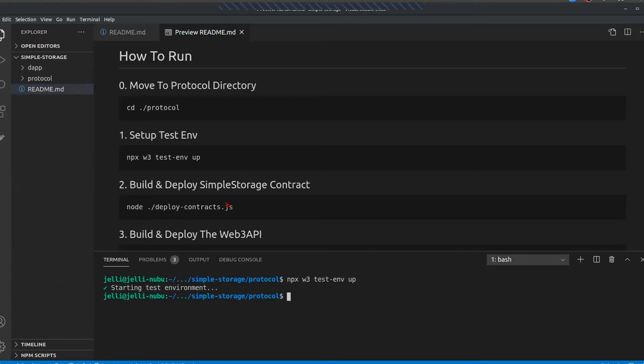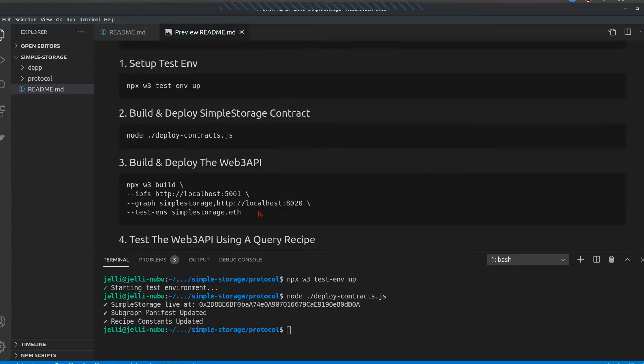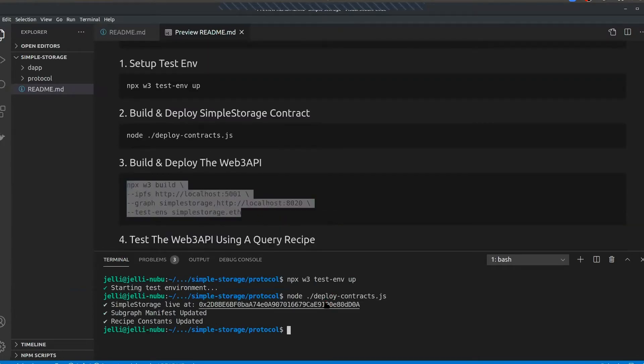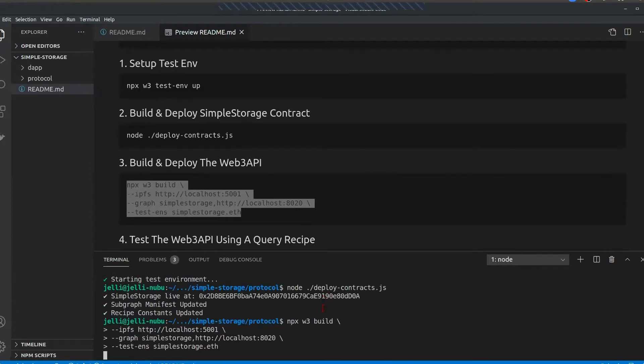So next what we'll do is we'll go ahead and we'll deploy our contracts. This is done just as it is normally done with ethers or Hardler or Web3.js.